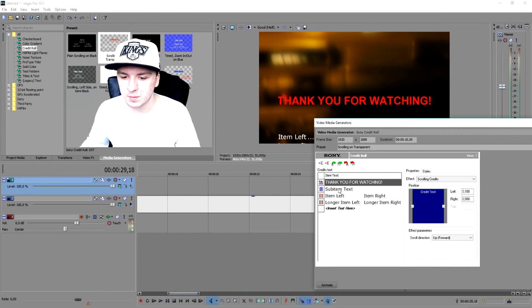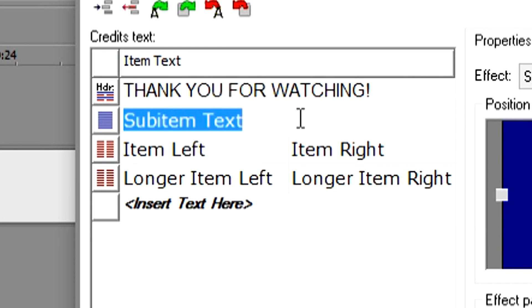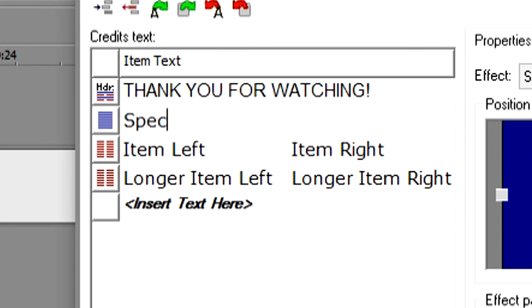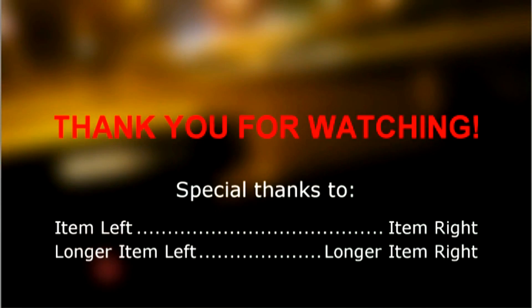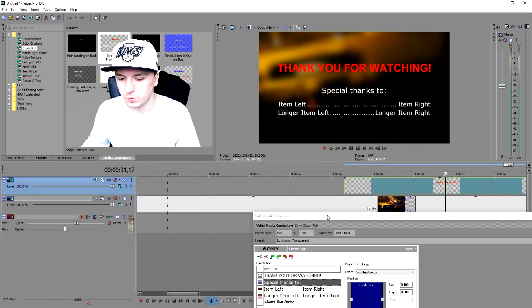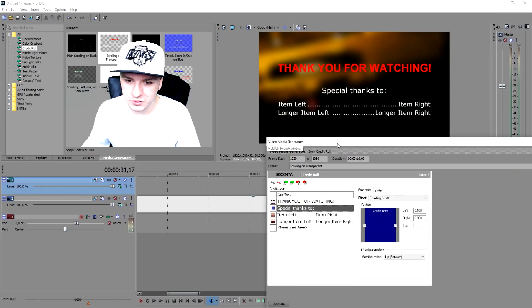Now pick the sub-item tag and replace it with 'Special Thanks To.' As you can see right there we have 'Thank You for Watching' and 'Special Thanks To,' and then we're just going to add in the names and roles of everyone involved.